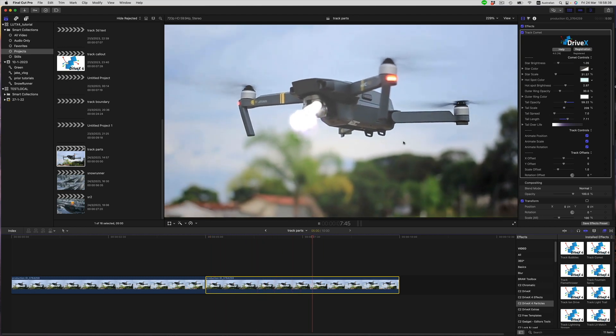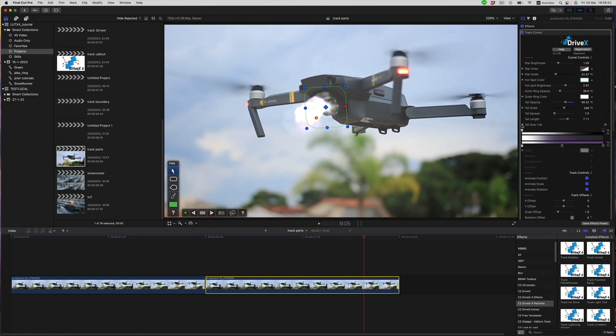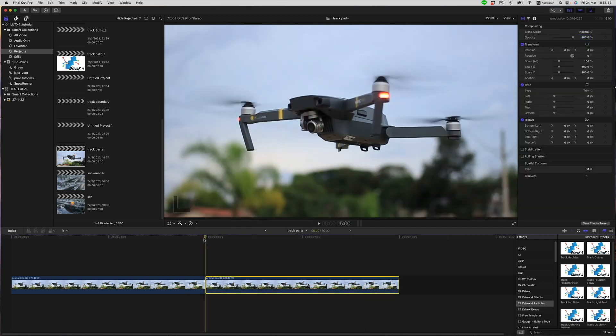To further design the effect, we could change the particle color over its lifetime. But for now, let's take a look at one of these other effects.